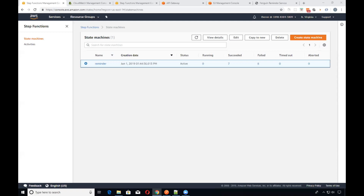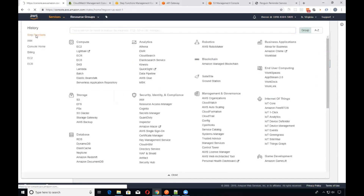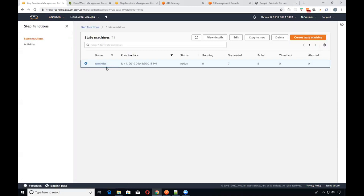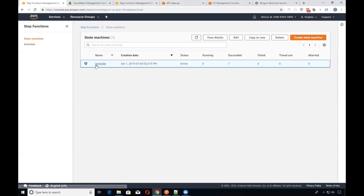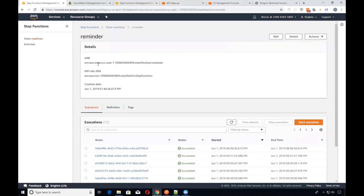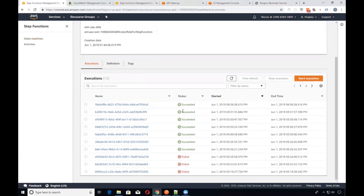Step Functions are basically another service within AWS. I've got one here that I was playing around with through a course. Step Functions are kind of like a workflow — like a state machine. If you're familiar with Windows Workflow, you can think of it that way. I have an example of a Step Function right here called 'reminder,' and if you click on it you can see an execution path.